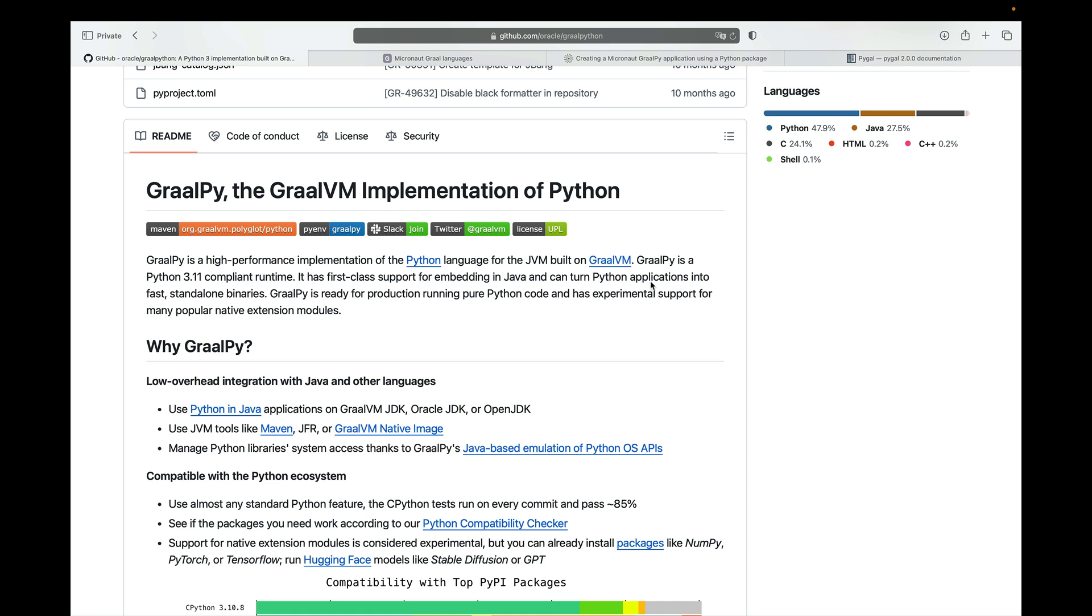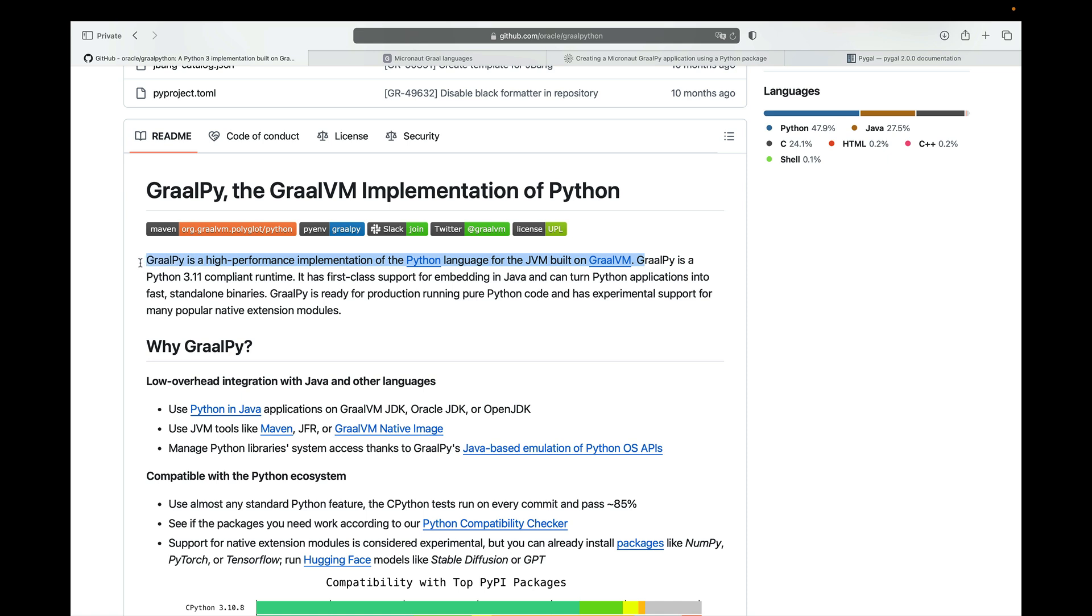First of all, what is GraalPy? GraalPy is a high-performance implementation of the Python language for the JVM built on GraalVM.